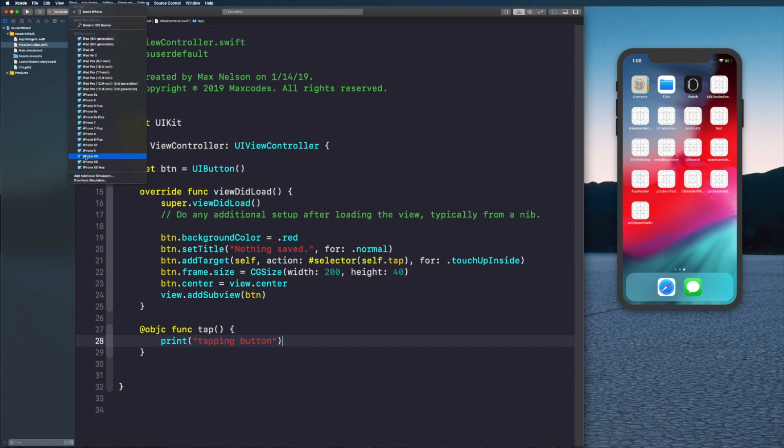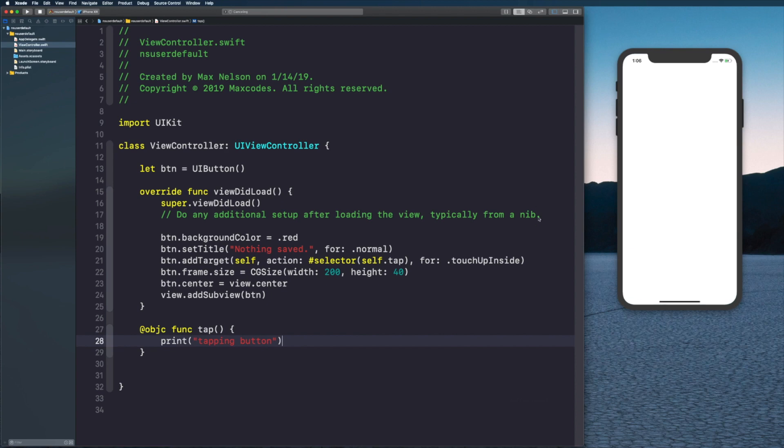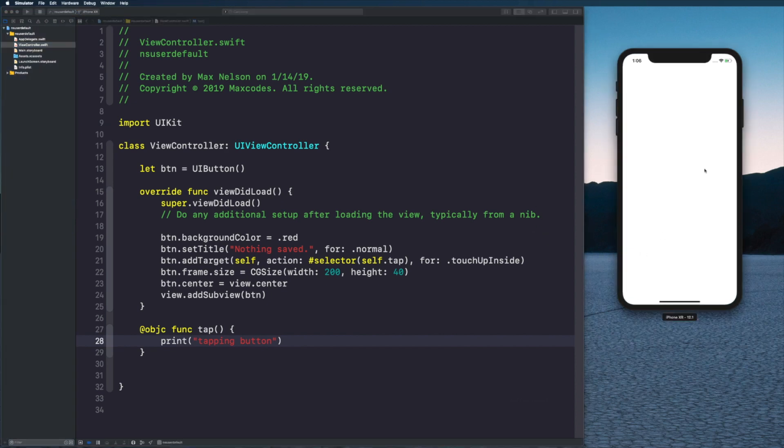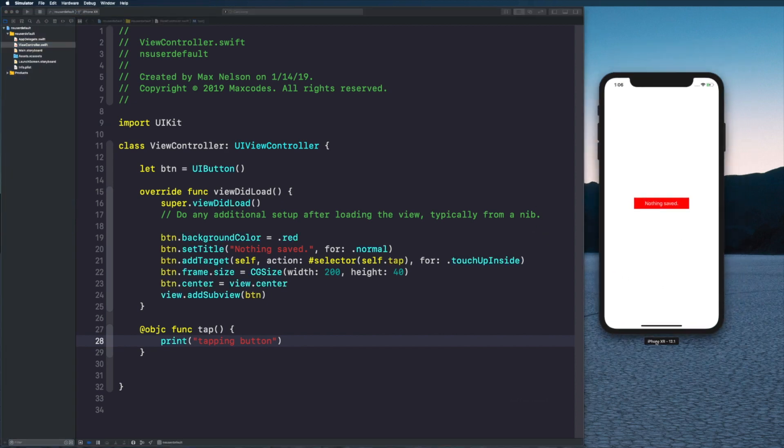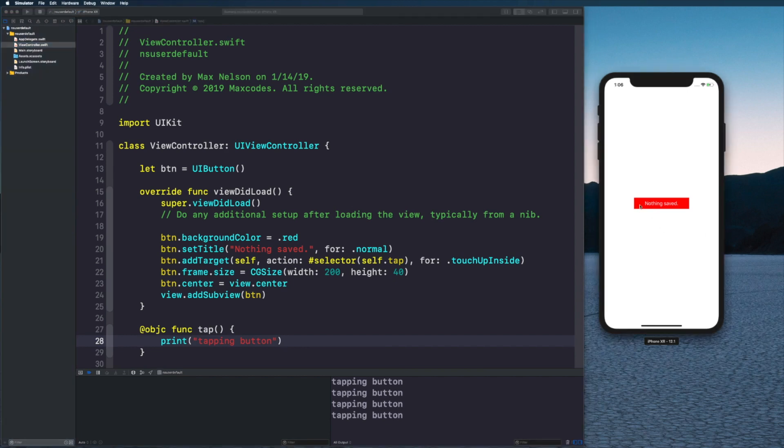Alright, I meant to build it to the iPhone XR not my phone. Now in the iPhone XR simulator you can see we have a button here and it says 'nothing saved'.